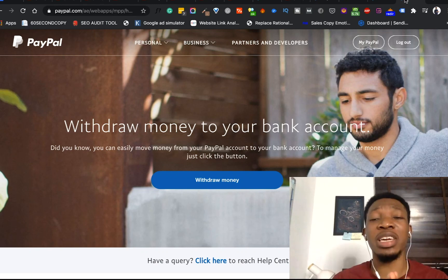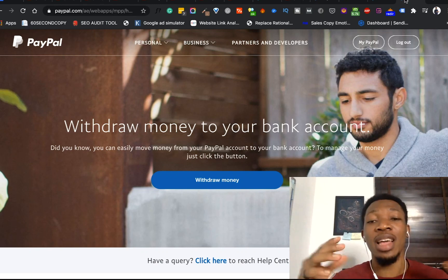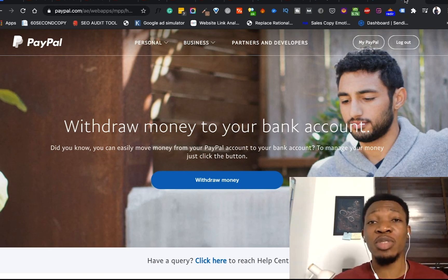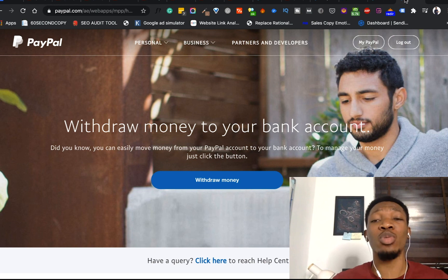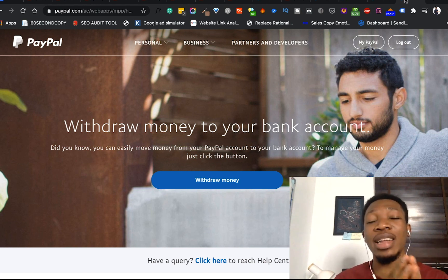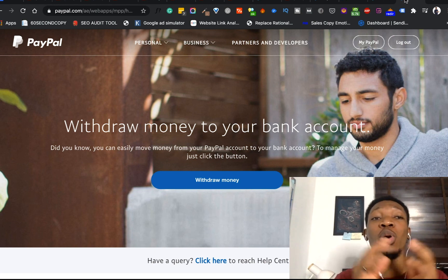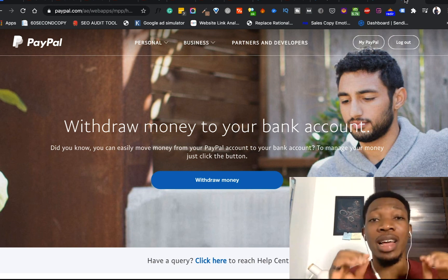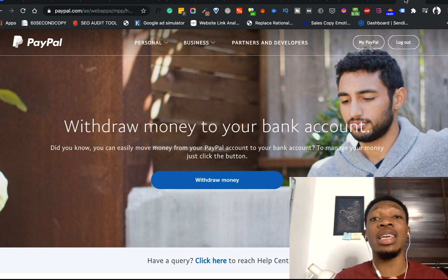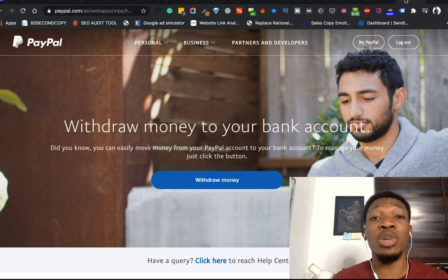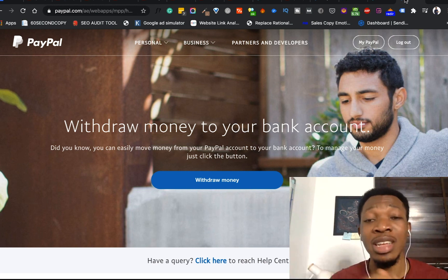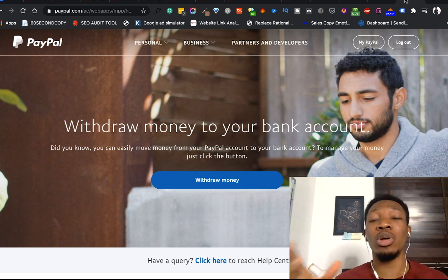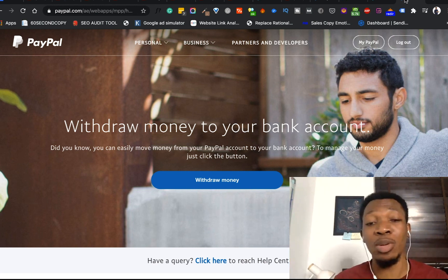Hey, what's up guys? It's Franklin Manol here and in this video today, I'll be showing you guys how you can link your card to your PayPal account. This is actually one video that people have been requesting so much in this channel.